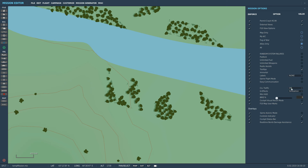Civilian Traffic - I always recommend having it off, because if you're going to use your mission on multiplayer it can make it a little bit laggy. So personally I always have that turned off, unless it's a special mission where you need the traffic.